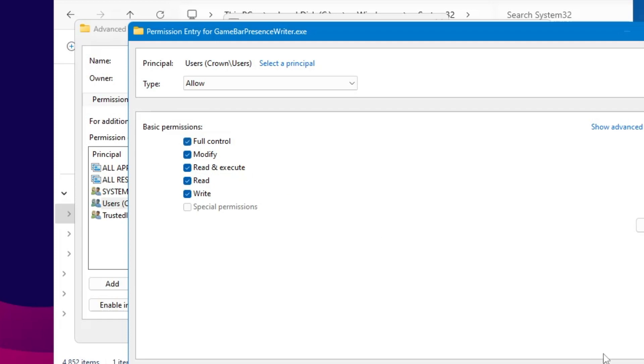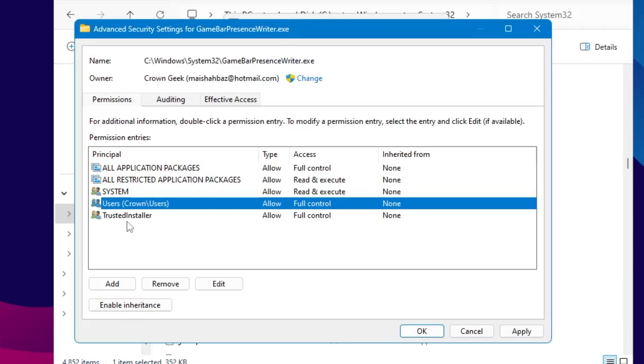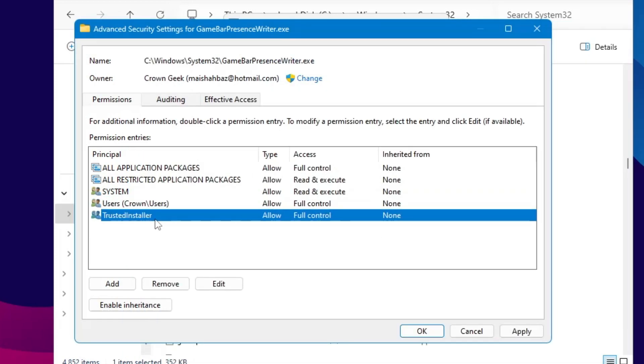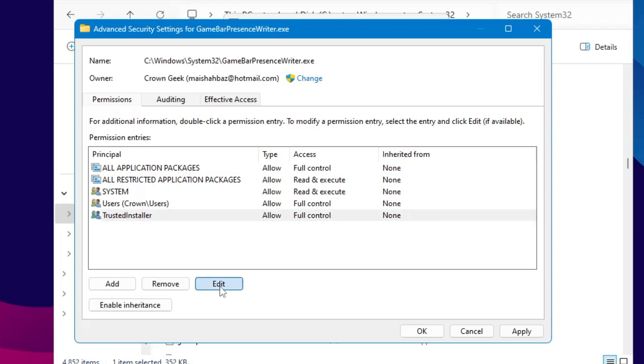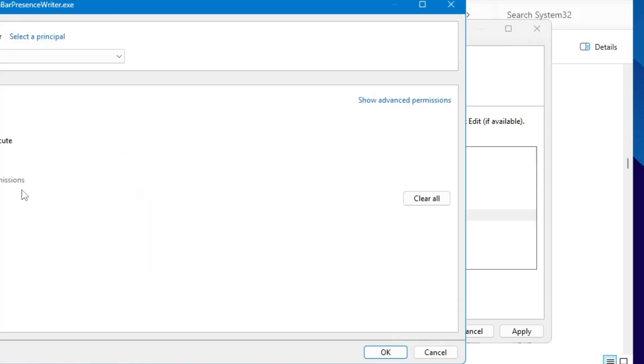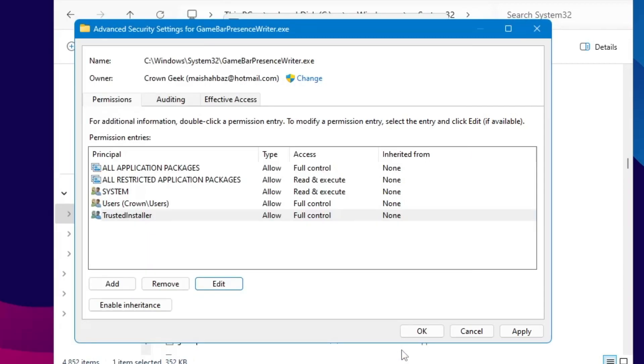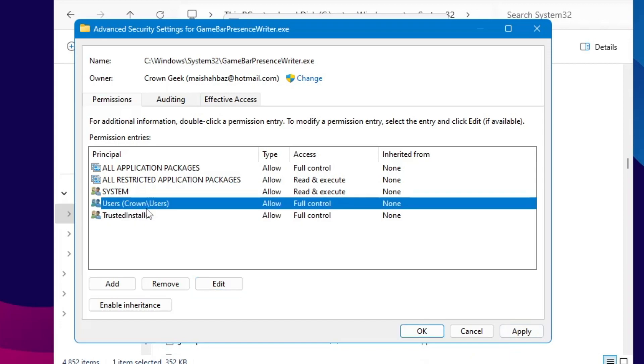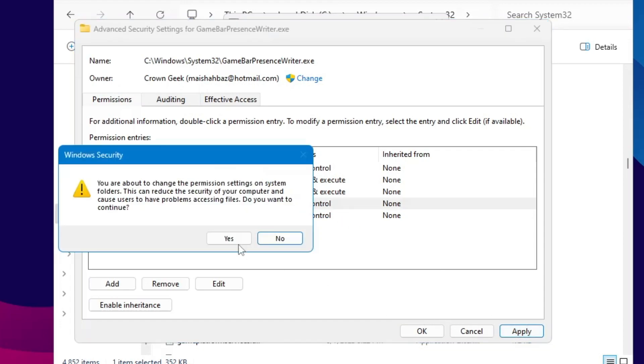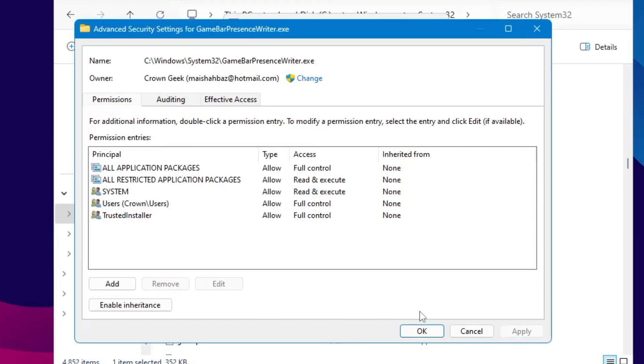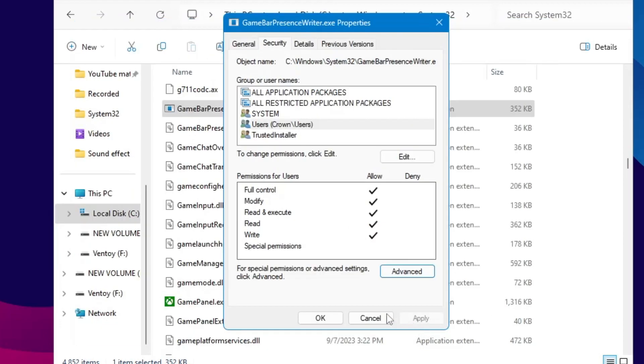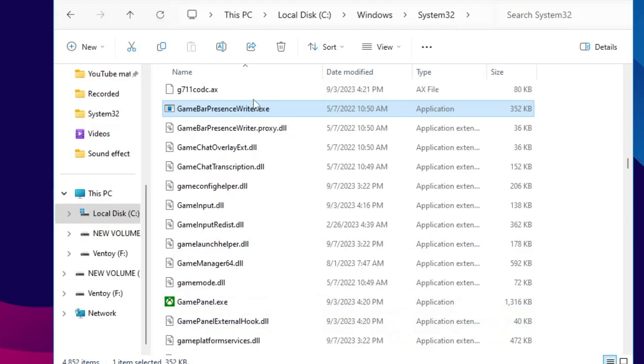Now you also need to look for TrustedInstaller, so make sure whether the access is Full Control or not. If not, then click on Edit, give the Full Control, click OK. And now you can see that our user account, the owner account, has the Full Control now. Click Apply, click Yes, click OK, click OK. Now we are ready to rename it.